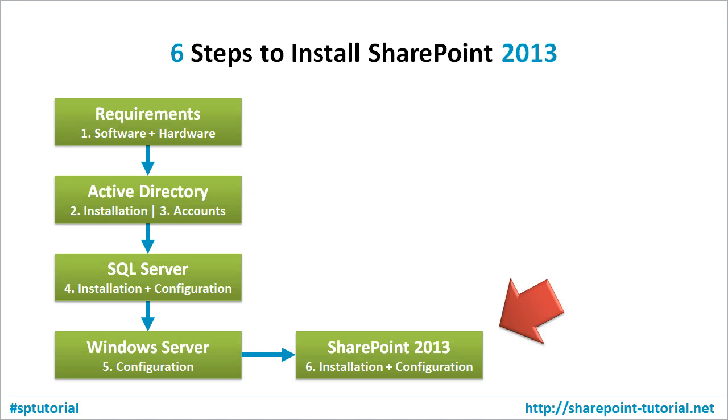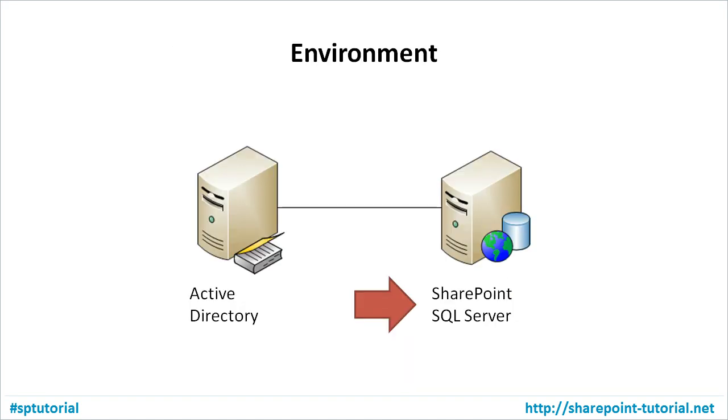The video is part of a series of six videos showing you the installation of SharePoint 2013. I am going to install SharePoint on two different virtual machines, where the left one is used to run Active Directory and the right one is used to run SQL Server and SharePoint.